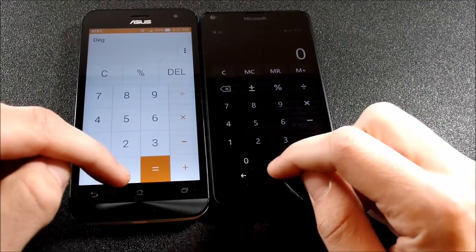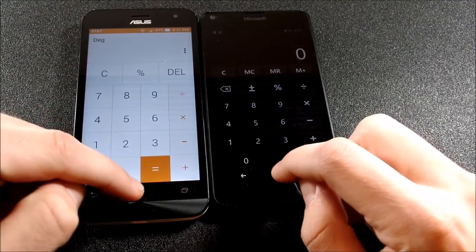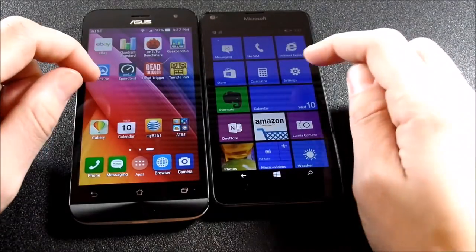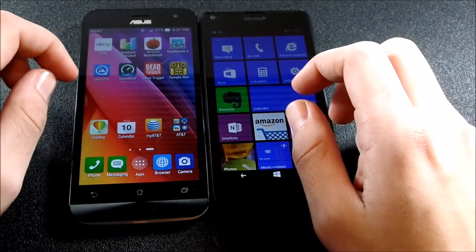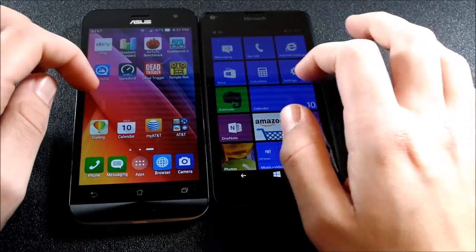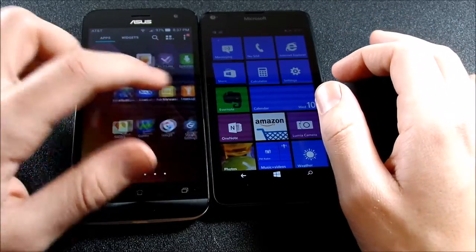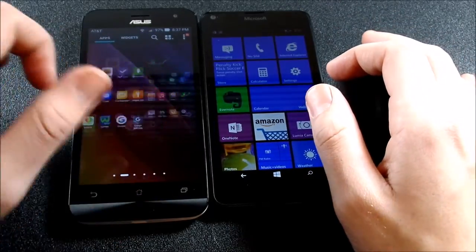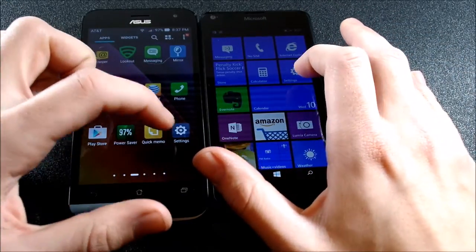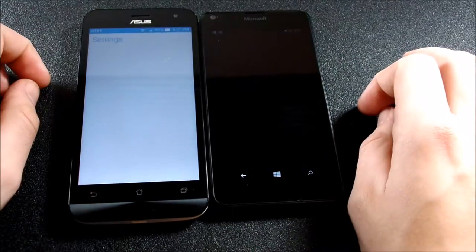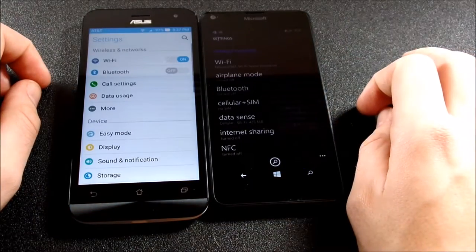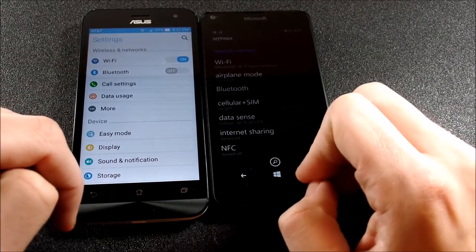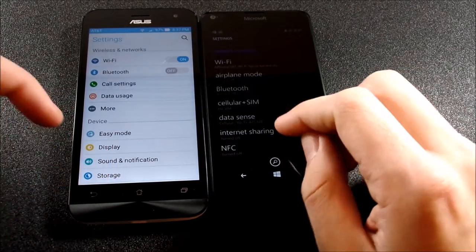Let's see who goes home first. Asus Zenfone. Let's go over into settings. Let me scroll into settings. And three, two, one. Looks like the Microsoft Lumia 640 won that one.